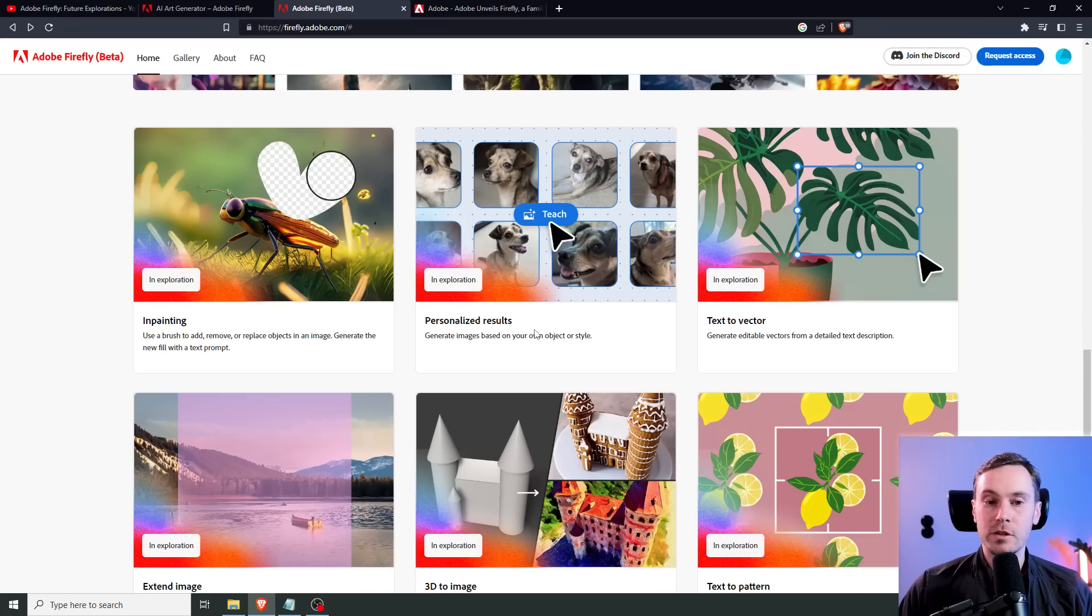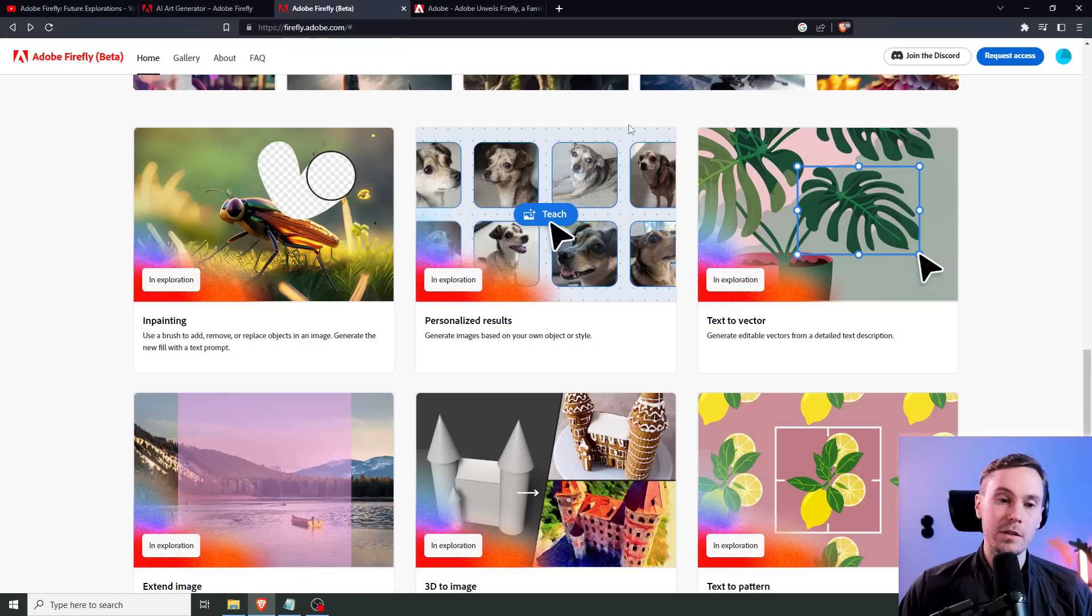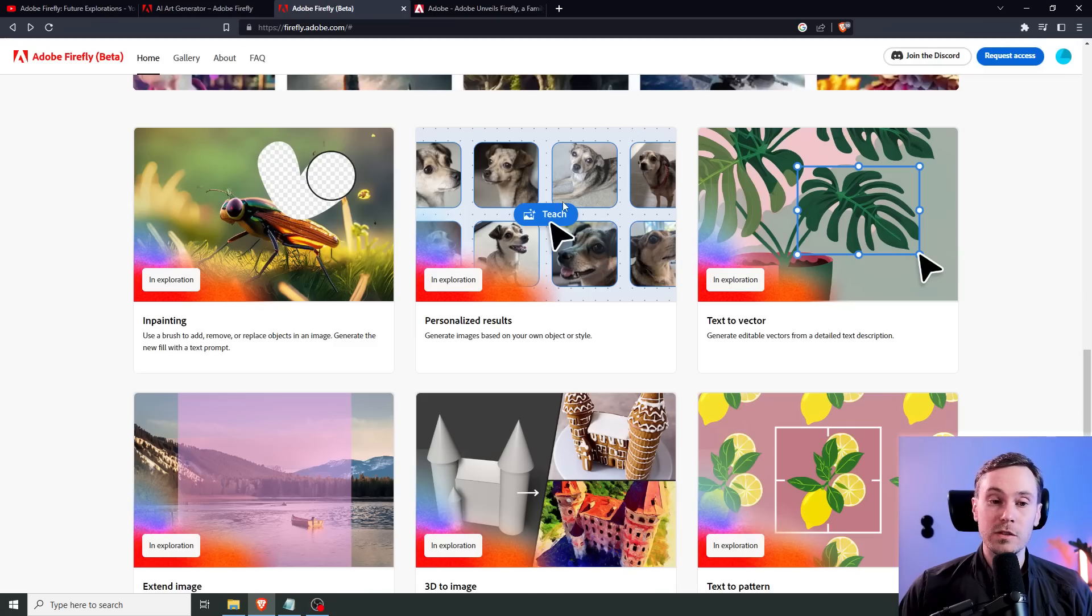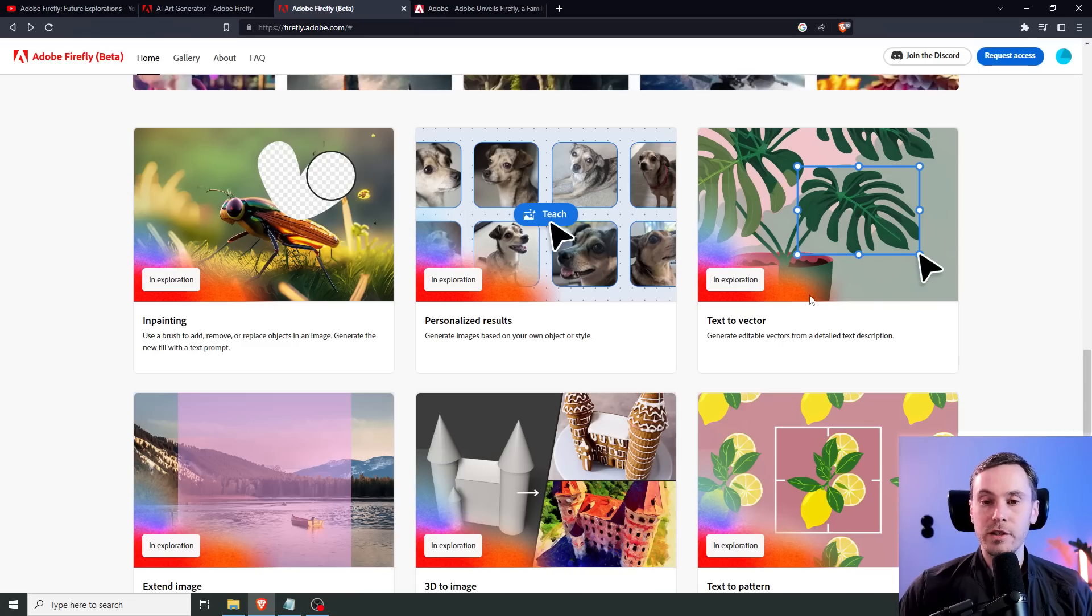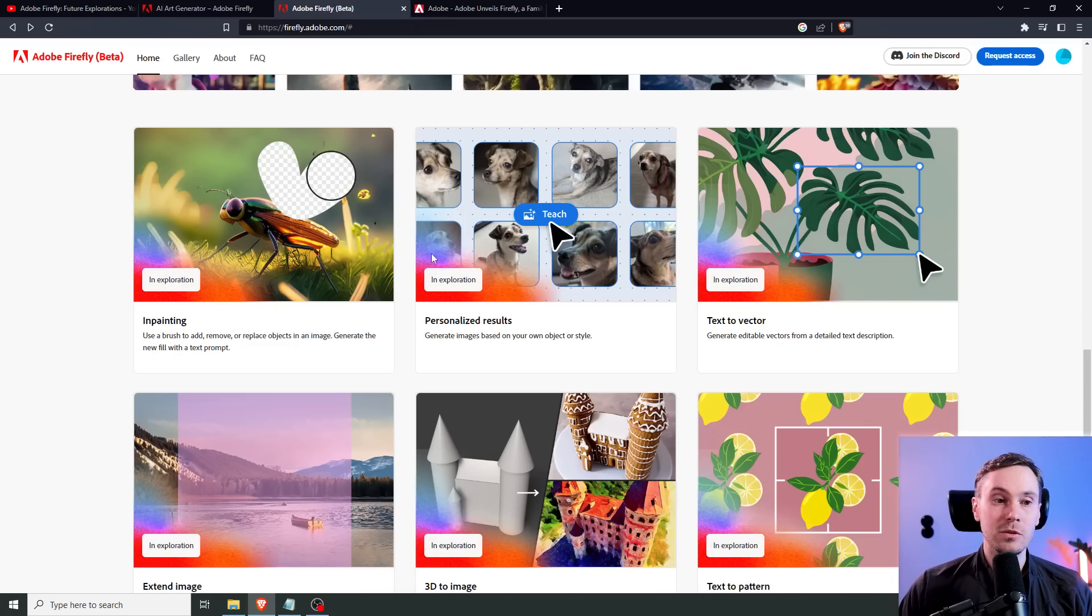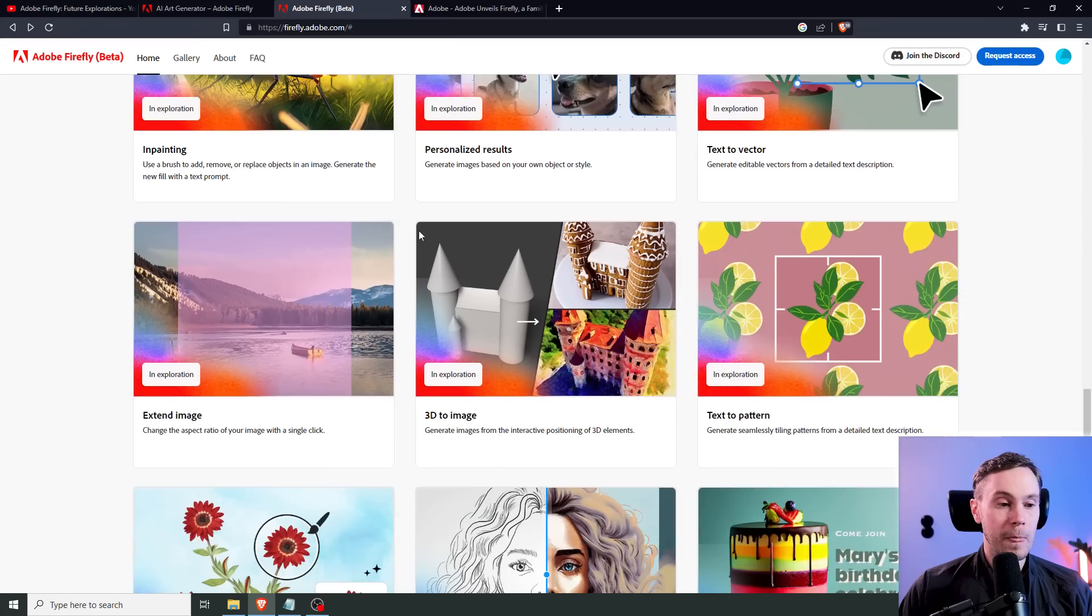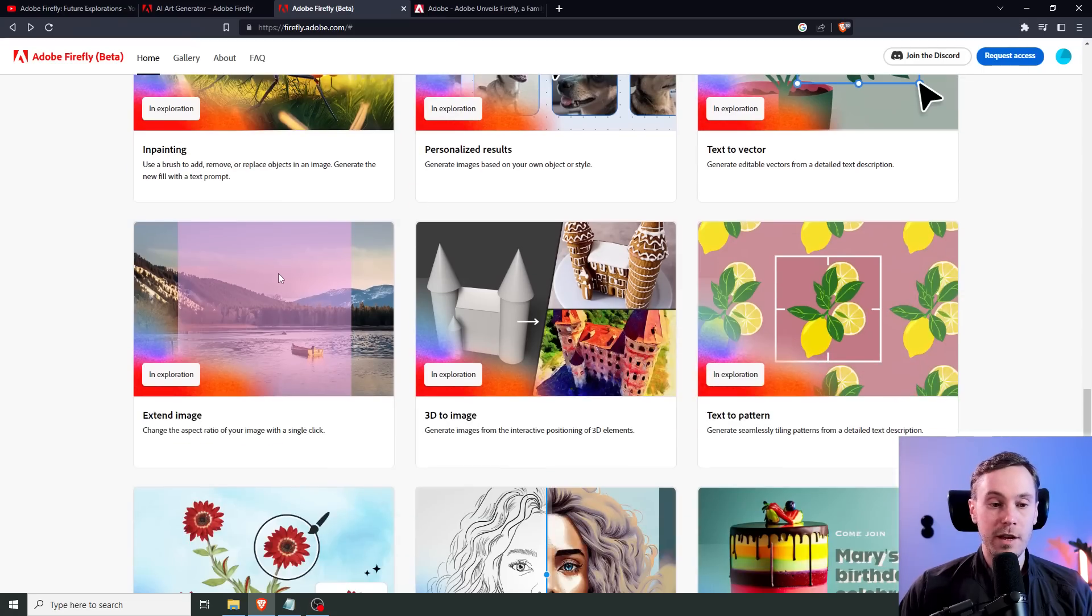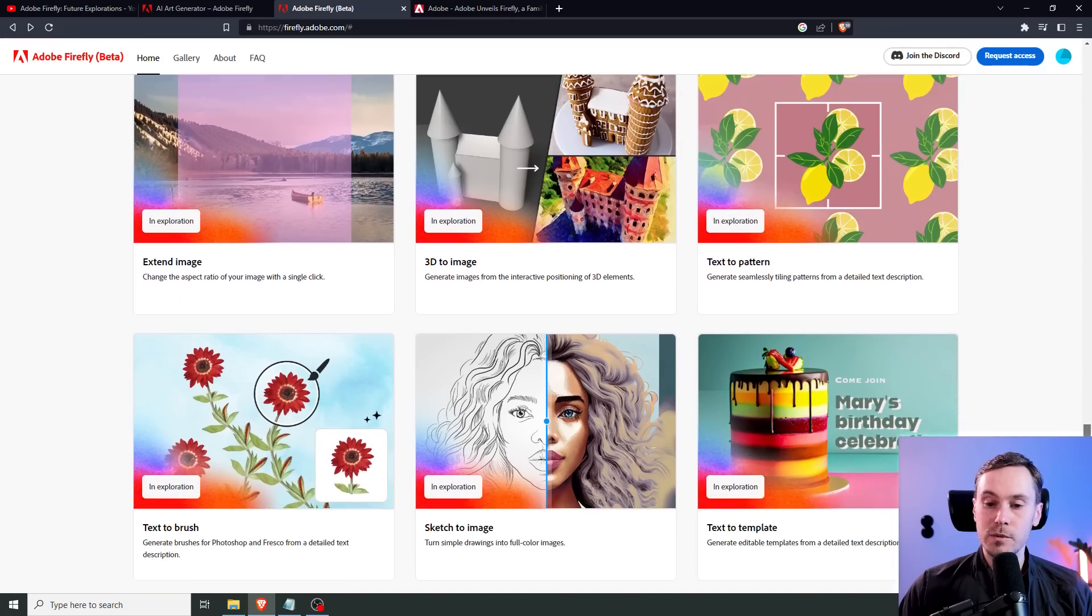Here they have something called personalized results. You can generate images based on your own object or style. You can teach the AI similar to what Dreambooth and LoRA does. You could probably use your own face for this in a similar manner. They're mentioning text vector, but this is all in exploration still. As these features are available today in Stable Diffusion, I expect them to be available very soon in Firefly. Also, the extend image, that's outpainting, available in Stable Diffusion today. Even the text-to-pair is also in Stable Diffusion, so Firefly should be able to do that very soon.